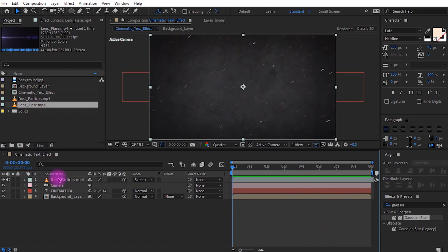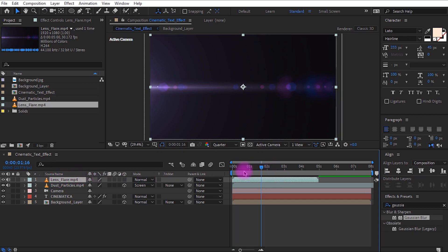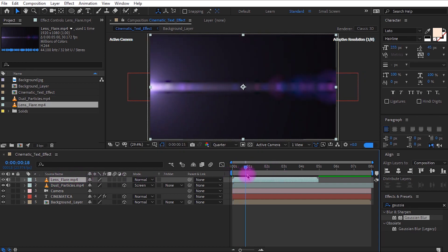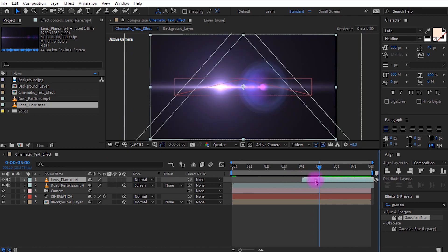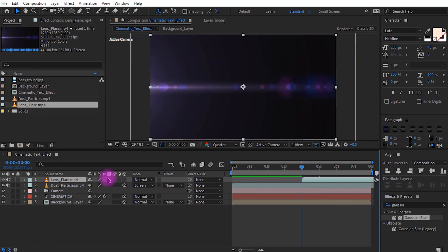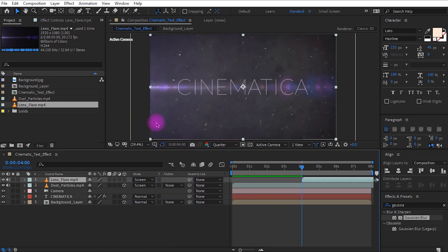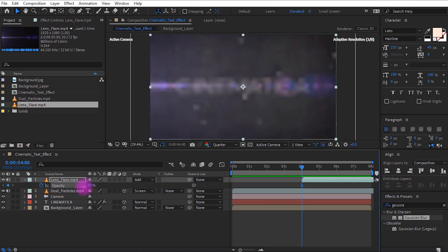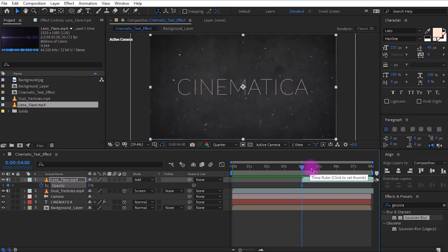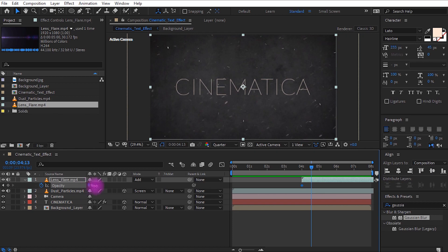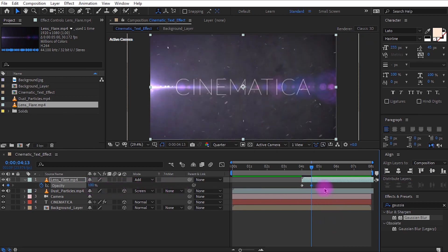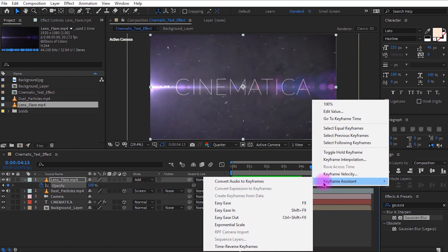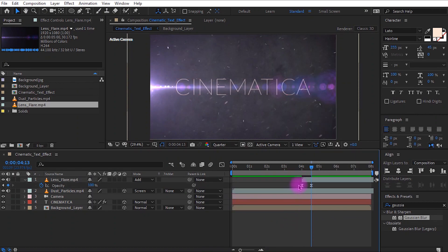Let's add a cinematic lens flare effect from the project. Drag it to the top of all the layers, and drag the footage so it starts after the camera animation begins, perfectly aligned to the timeline. Change the mode to Screen — to make it more vibrant you can also choose Add. Select the lens flare layer, press T for opacity, get to around 4 seconds and set the value to 0. Move around half a second and change the value to 100. Select both keyframes, right click, and easy ease them. This looks much better than before.